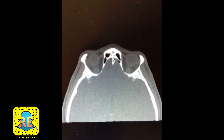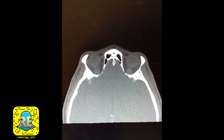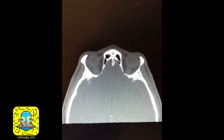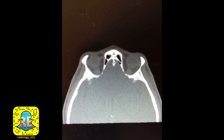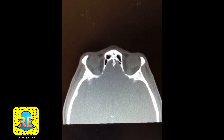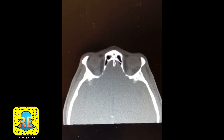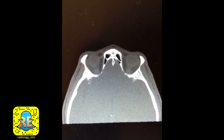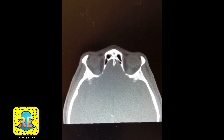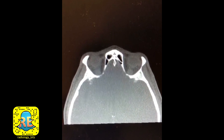Hello again everybody. This is a simple and neat case that's useful for both radiology residents and students, from both a clinical perspective and from an imaging perspective.